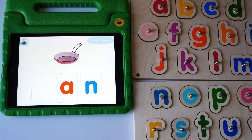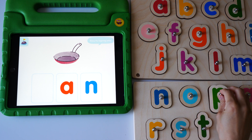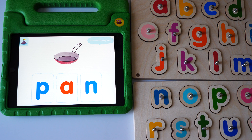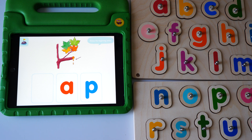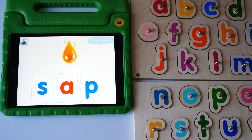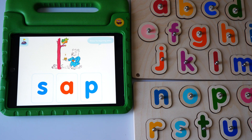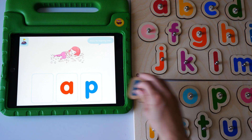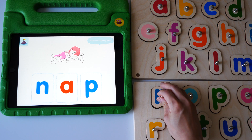Stamp the beginning letter. Pan. Yes, pan. Sap. Yes, sap. Nap. Yes, nap.